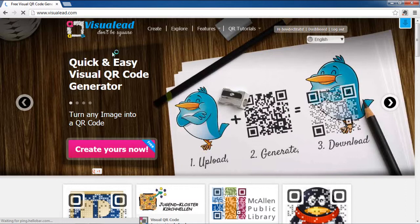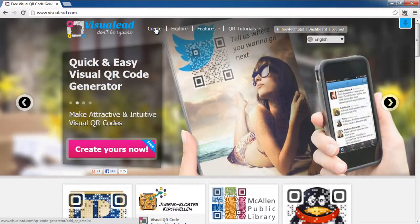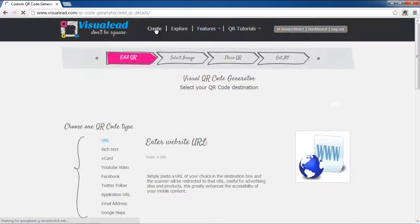First of all, go to visuallead.com. Click on the Create tab on the top of the page.